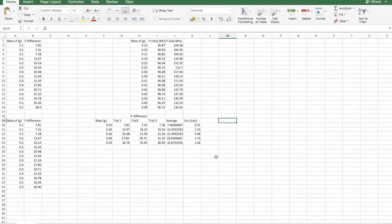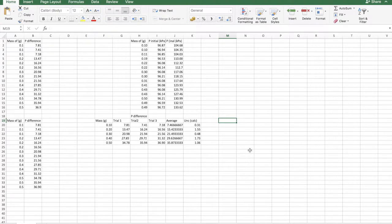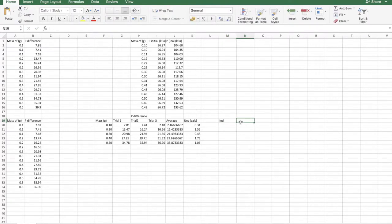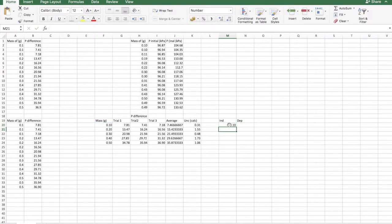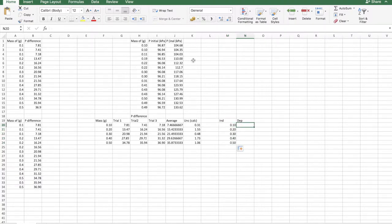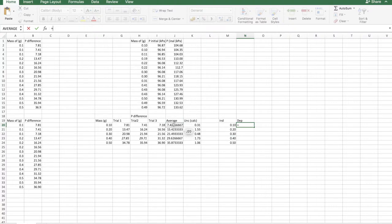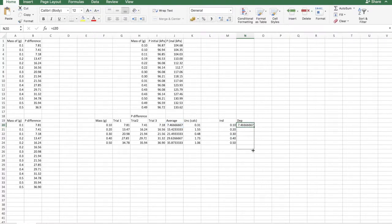At this point, you have all your data organized, and you want to make a graph. How do you do this? You put the independent variable and the dependent variable. Independent variable, you just set it equal to the values, and then drag it down. Dependent variable, you set it equal to the average of the dependent variables, you drag that down.